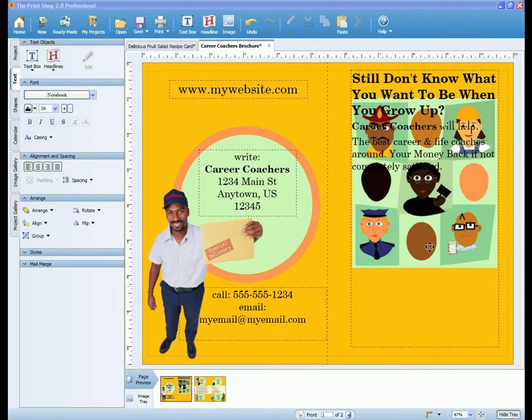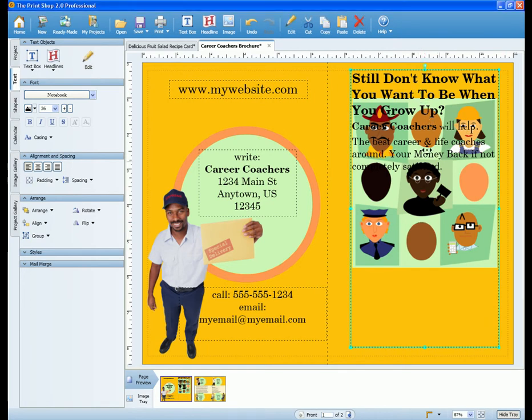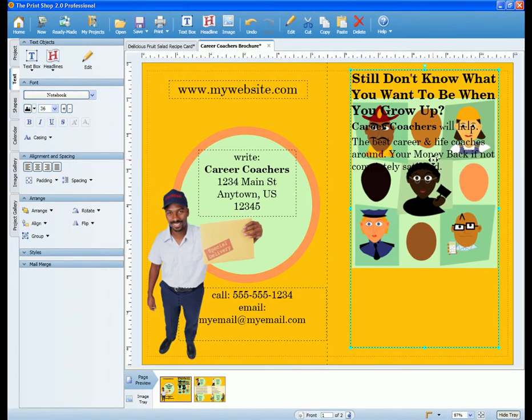Let's say you have a couple of images that you want to put into the middle of your project, but you don't want to create separate text boxes. You would want to use the Wrapping Text option.